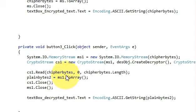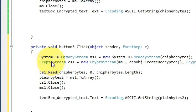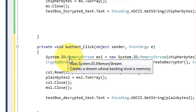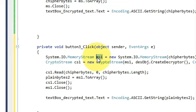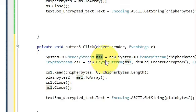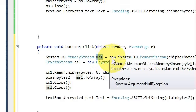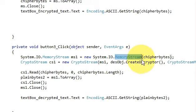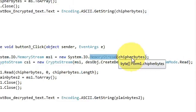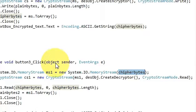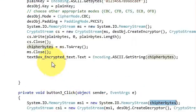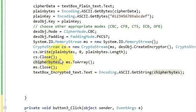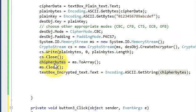Write System.IO.MemoryStream and give it a variable name. I have named it ms1 equals new System.IO.MemoryStream, and in the bracket we will pass the cipher bytes which we have written in the last video code.